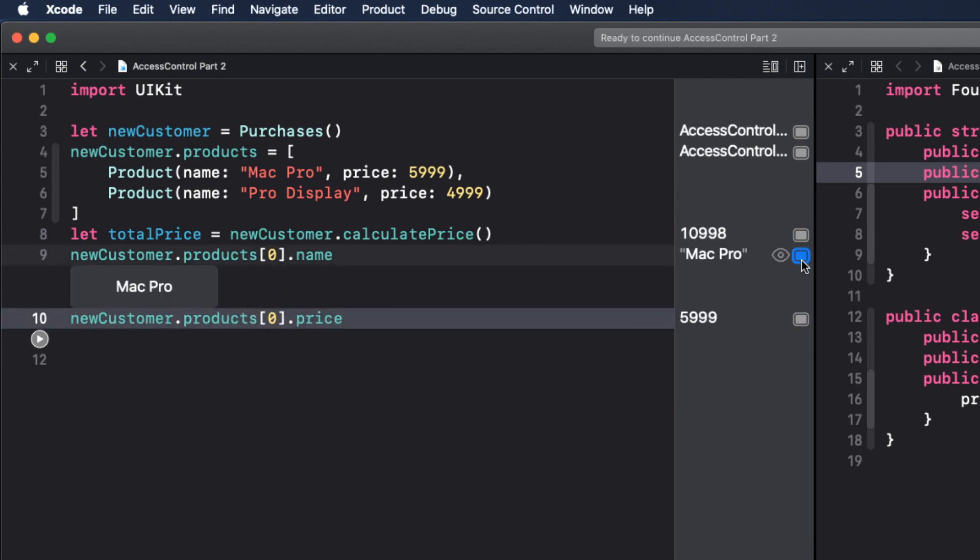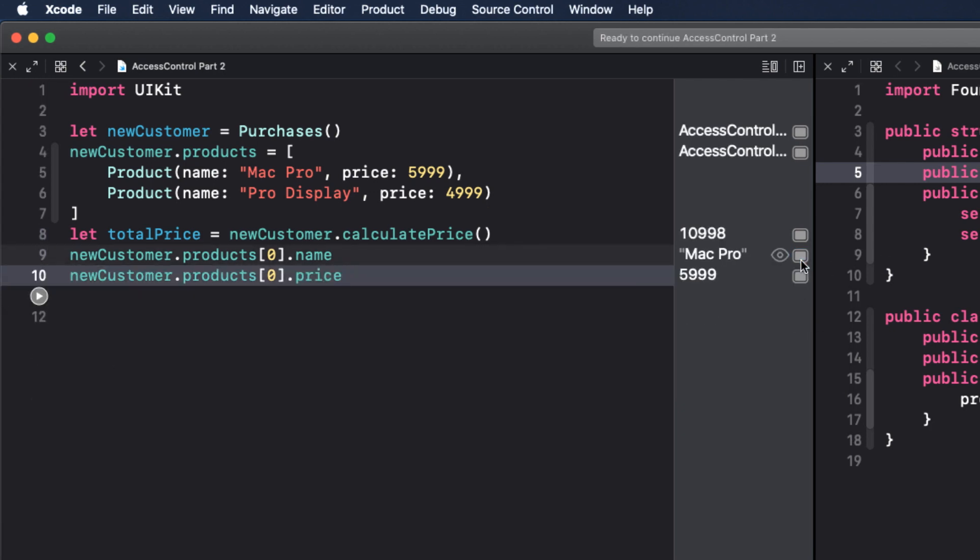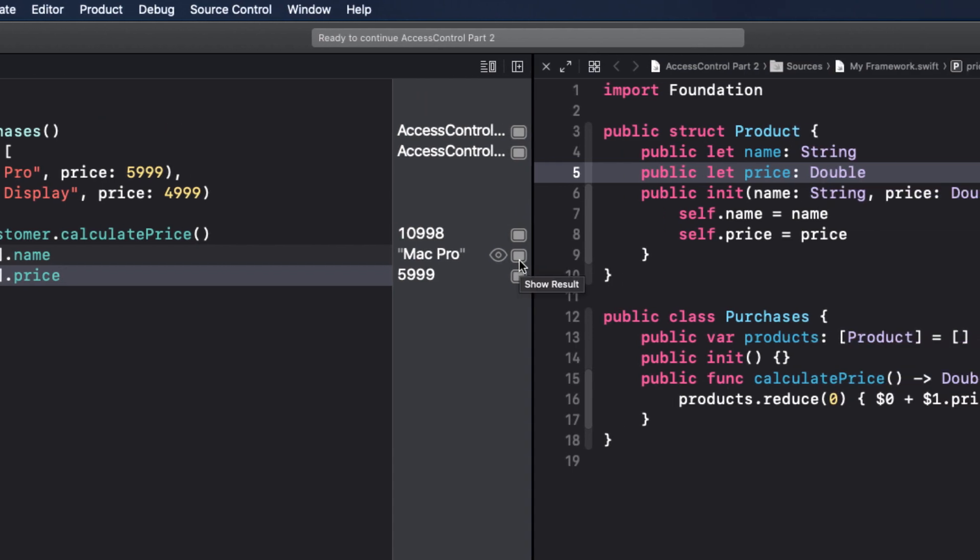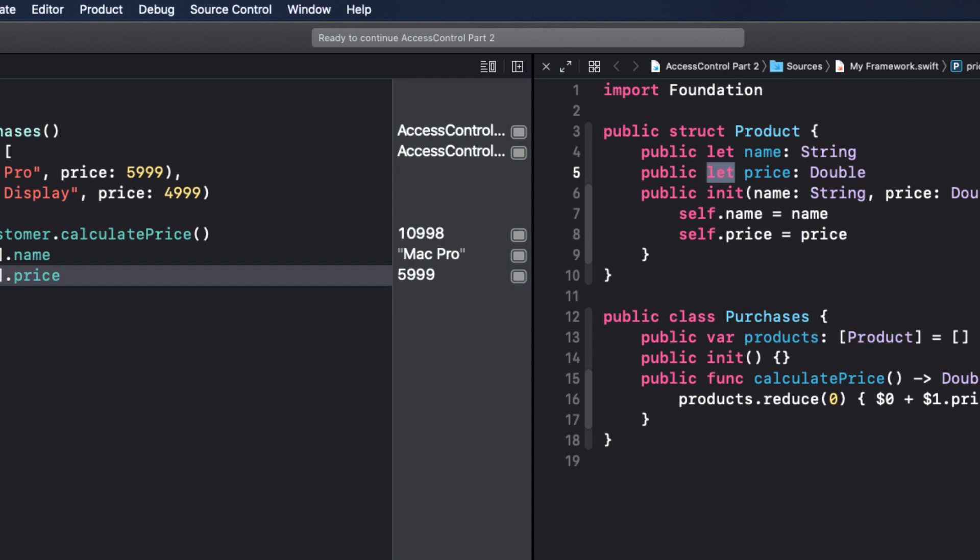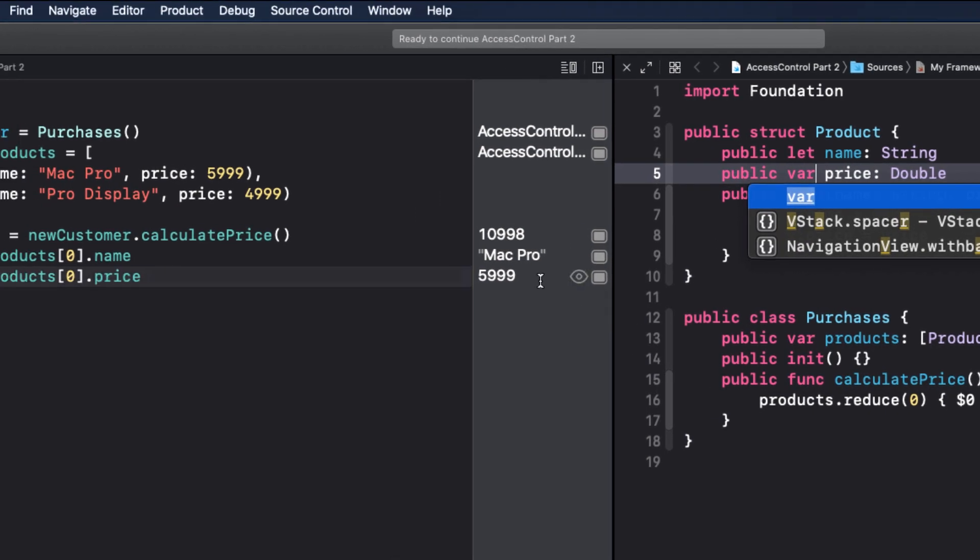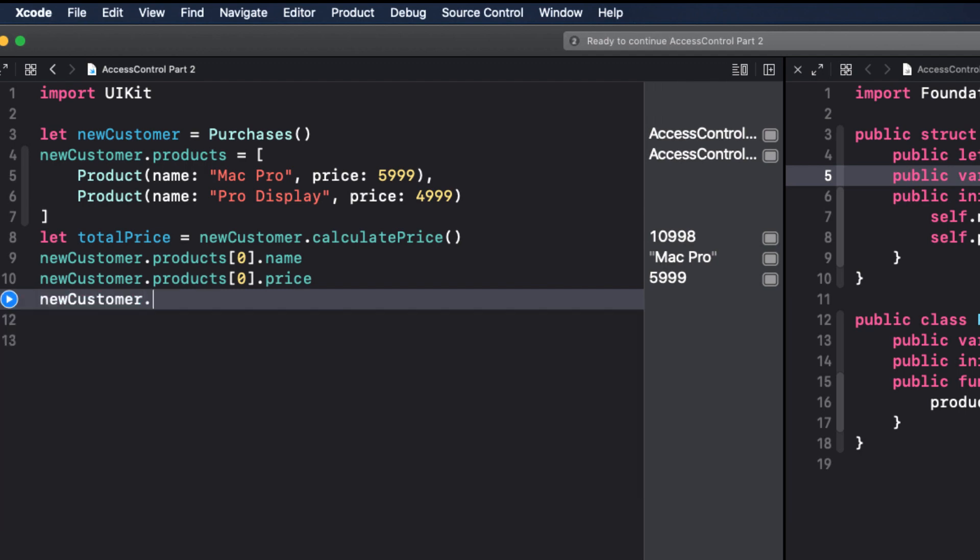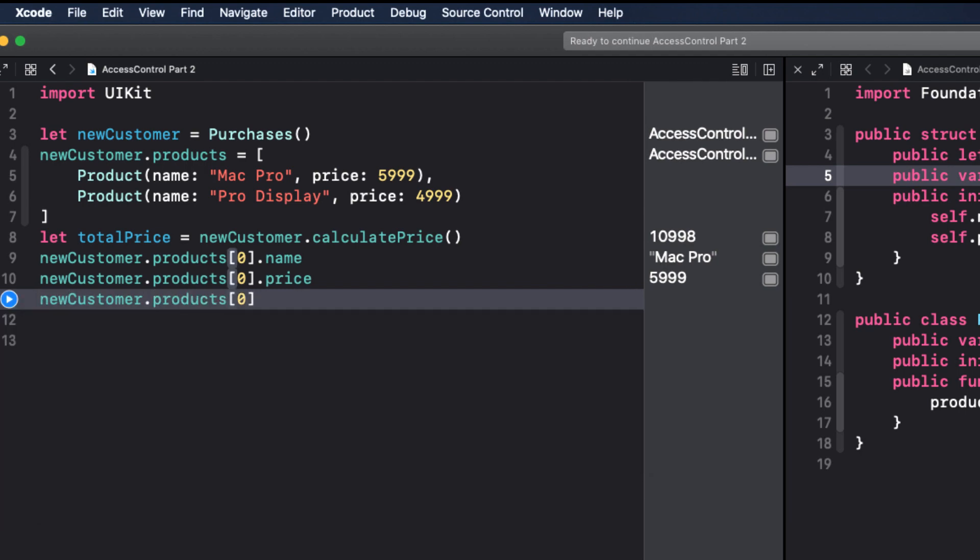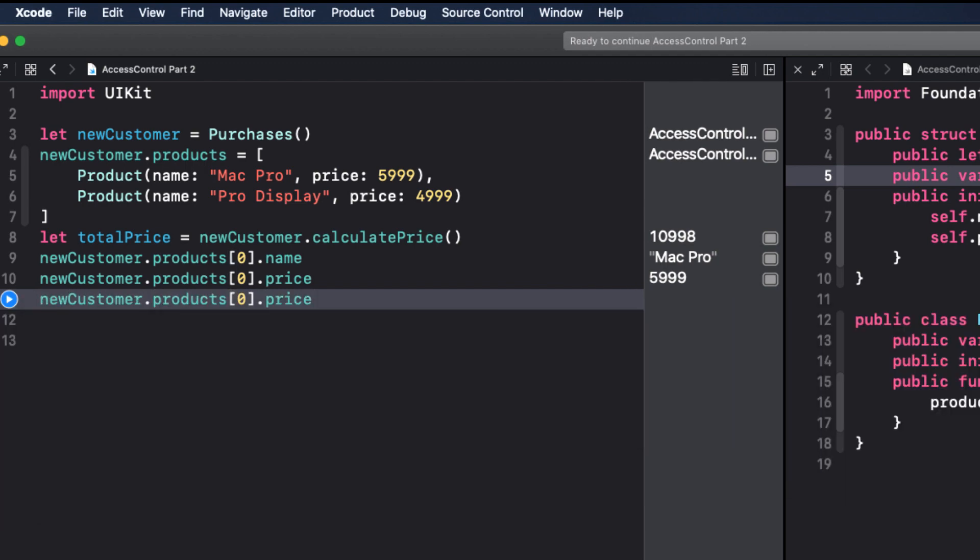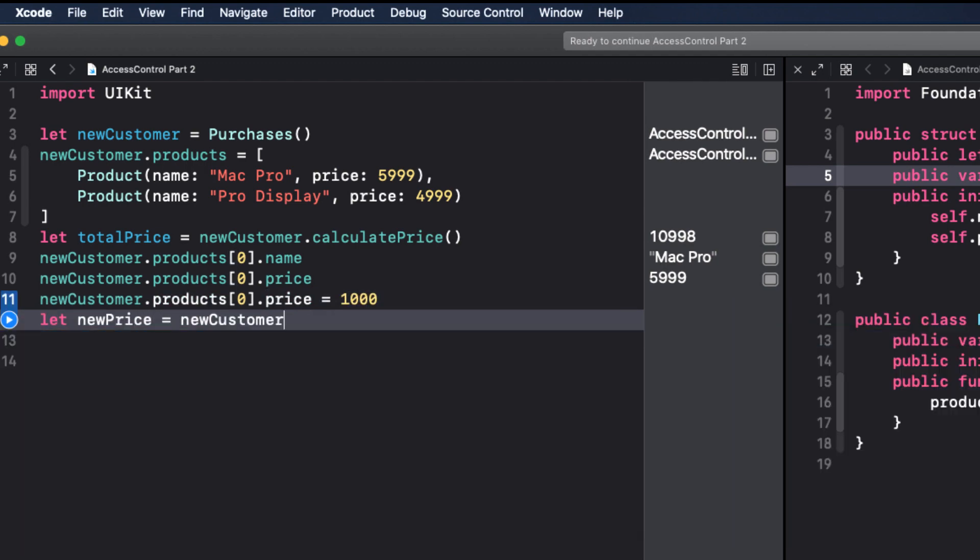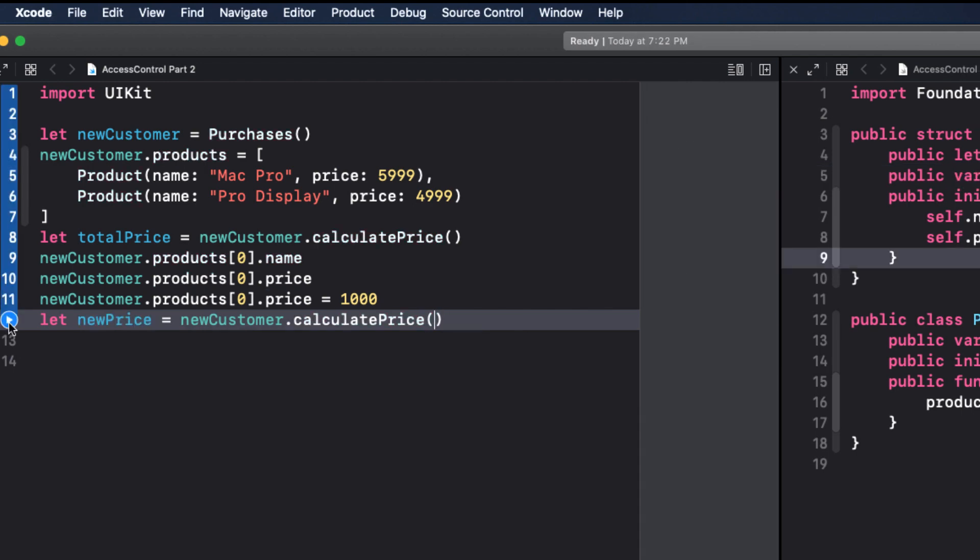Now prices change all the time. So let's change the price variable to a var from a let. Within our code in the playground, let's change the price of the Mac Pro, that's the product zero dot price to $1,000 and calculate a new price. Nice, I'll purchase.